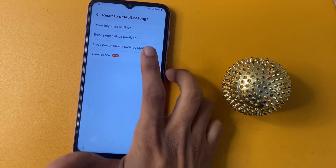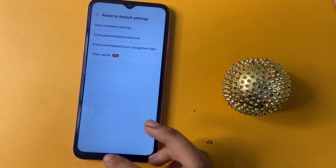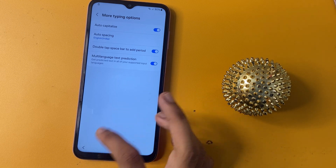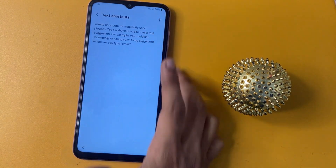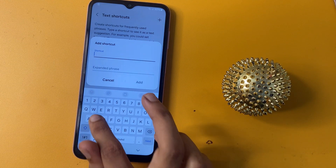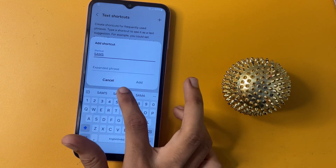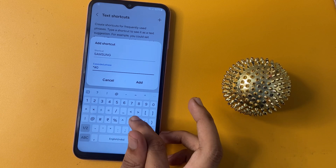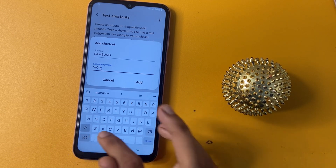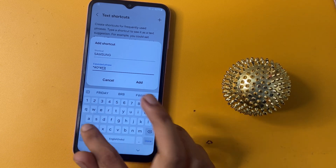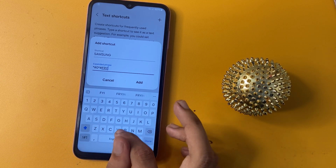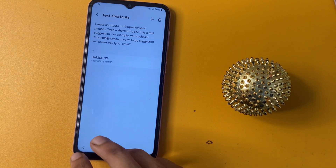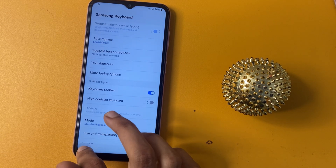Go to reset keyboard settings and click reset — erase, personalize, and recognize the cell. Now, friend, go to the text shortcut option. There is a plus icon — click on this plus icon and write 'Samsung'. Now enter the code: star hash zero star hash, and write 'FRP bypass' in the character letter field. Click on it, then click the add option, and click the back option.